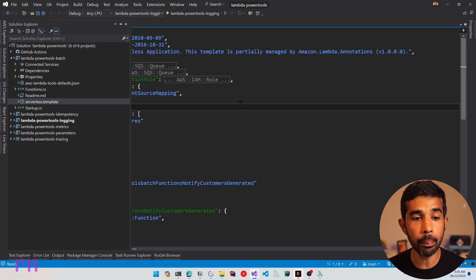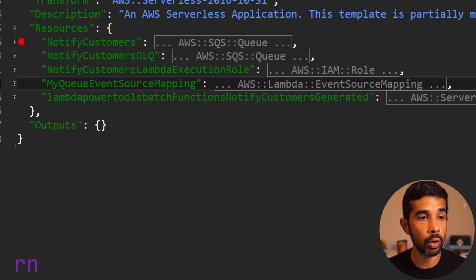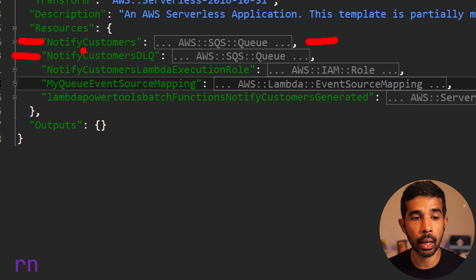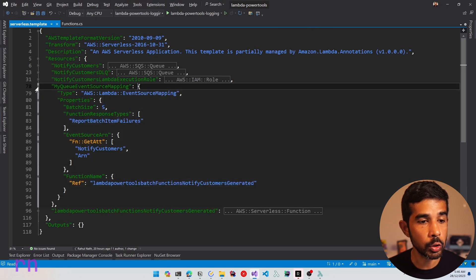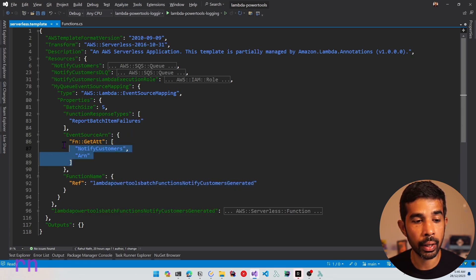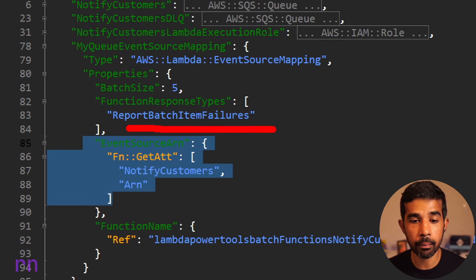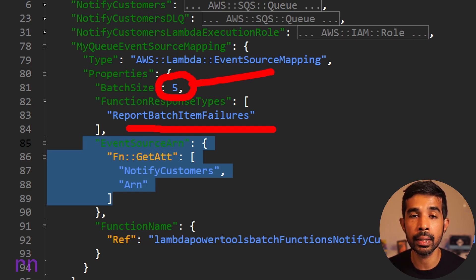As part of the Lambda Annotations Framework, we also have the serverless.template file where I have the other resources required for this function. Inside here, you can see there is the notify customers Amazon SQS queue. I've also set up a dead letter queue to handle failed messages. I have set up the Lambda execution role, which sets up the required permissions for the Lambda function to interact with the SQS queue. The batch size is set up as 5, meaning a maximum of 5 records will come inside an SQS event.